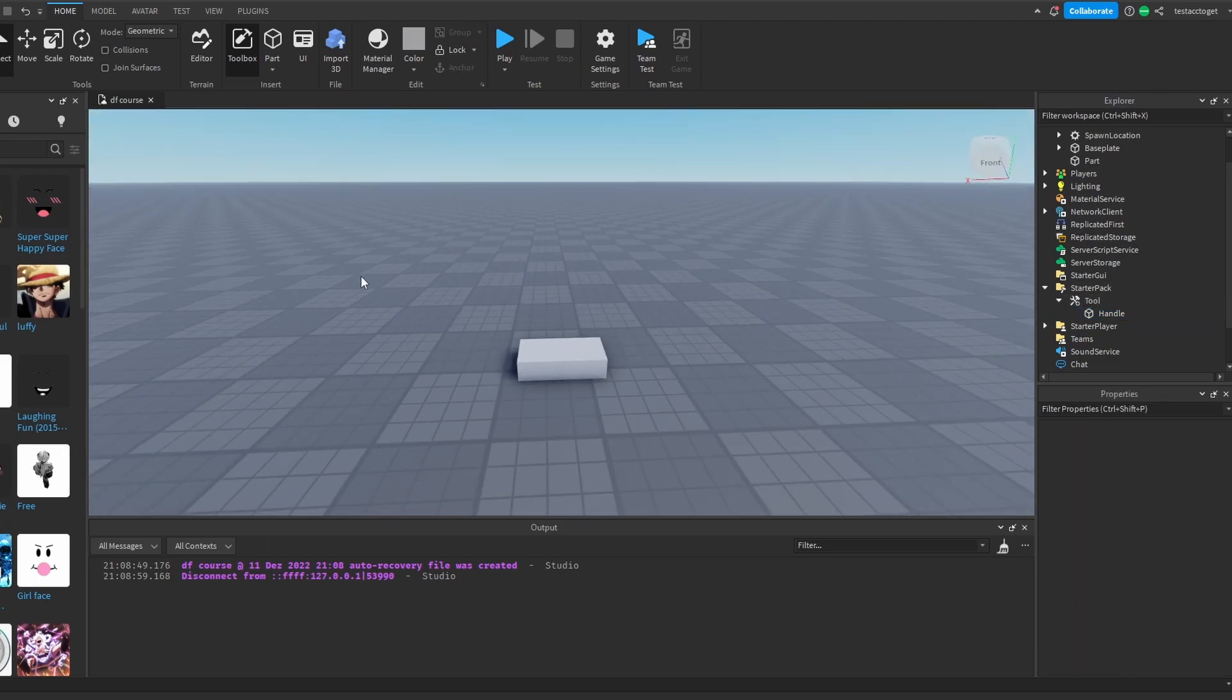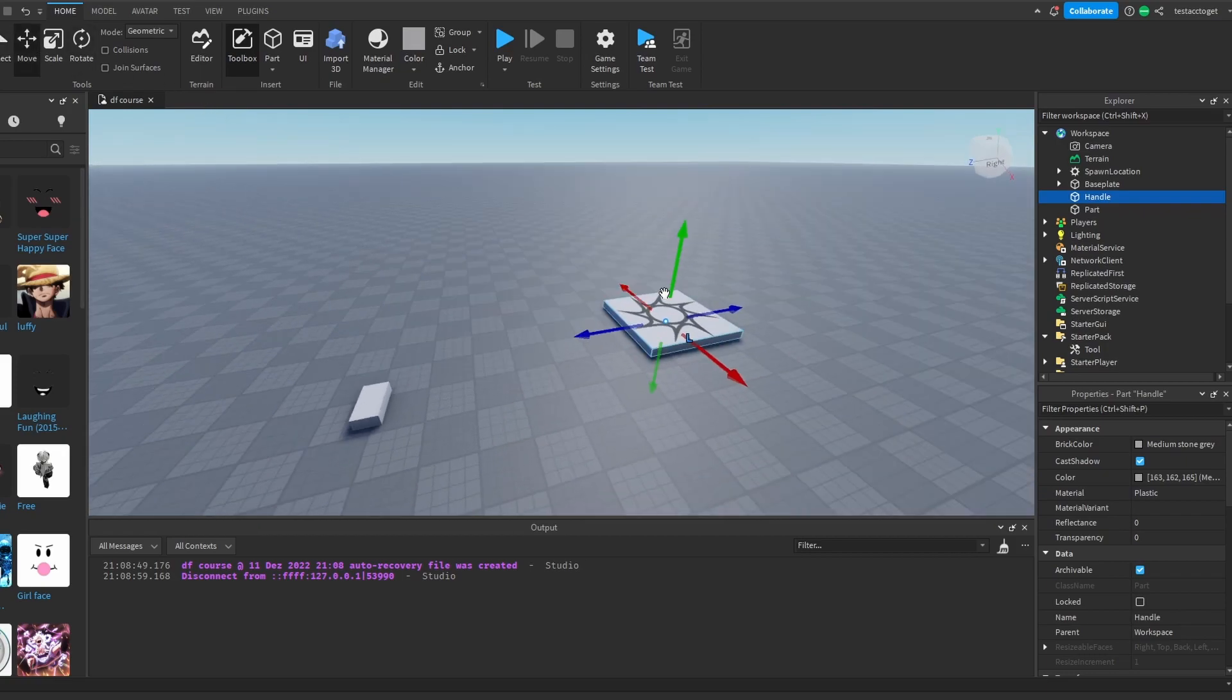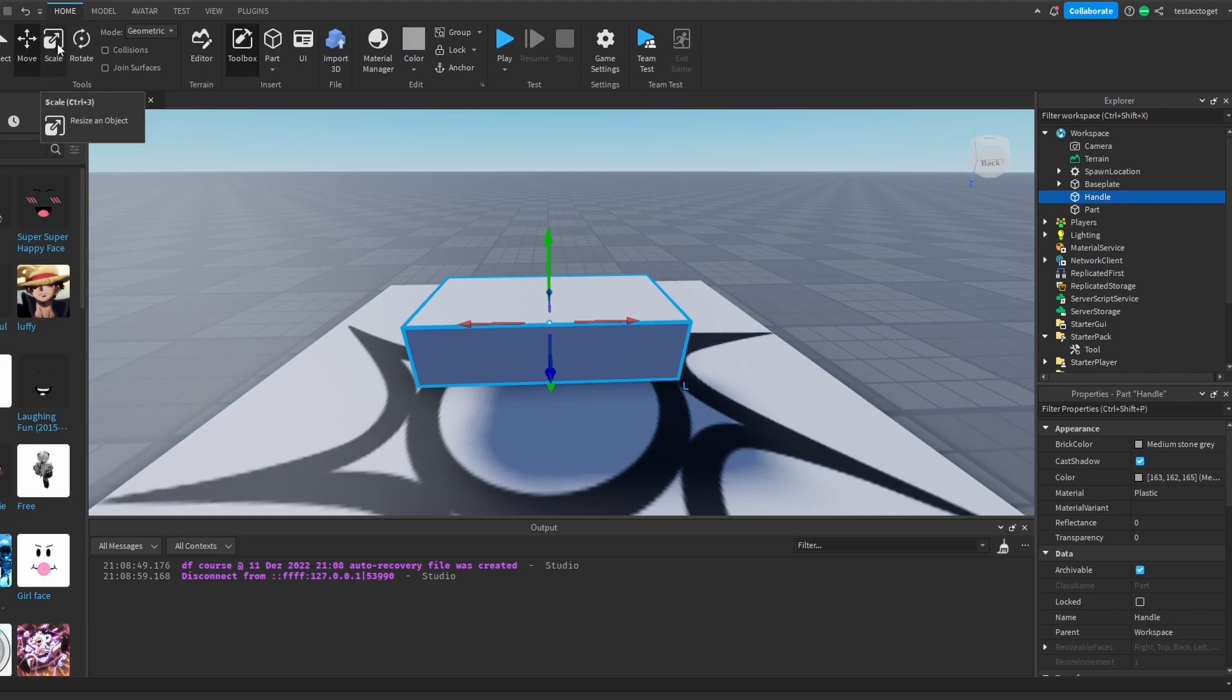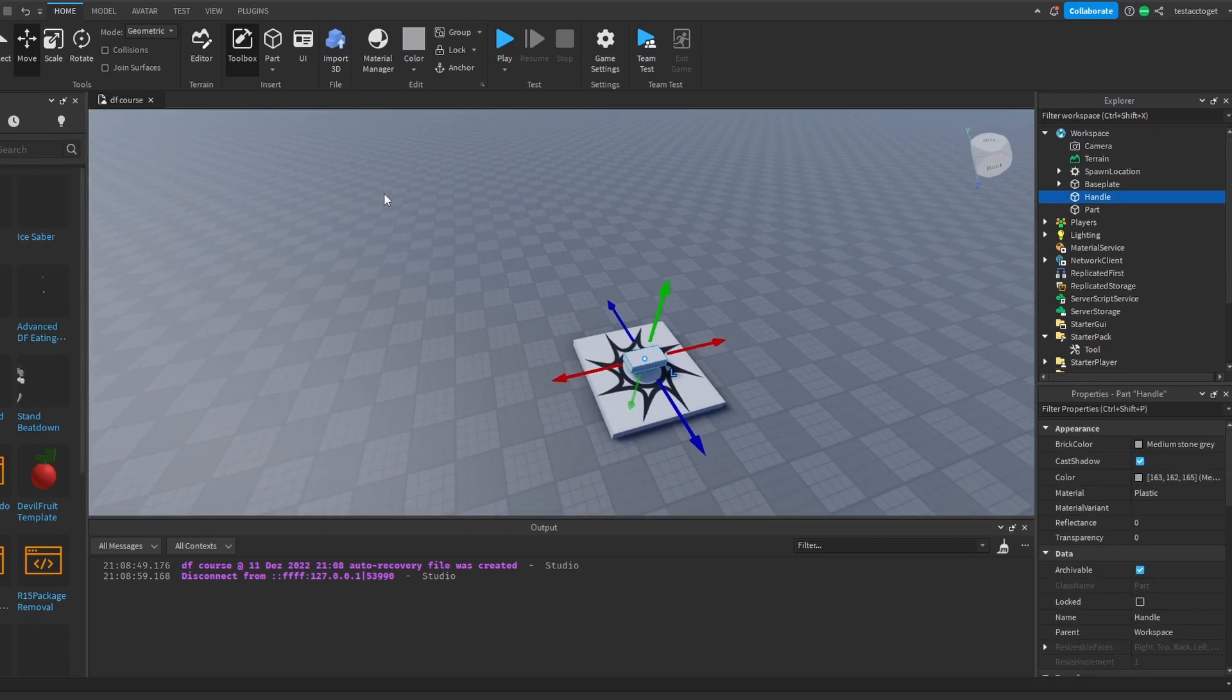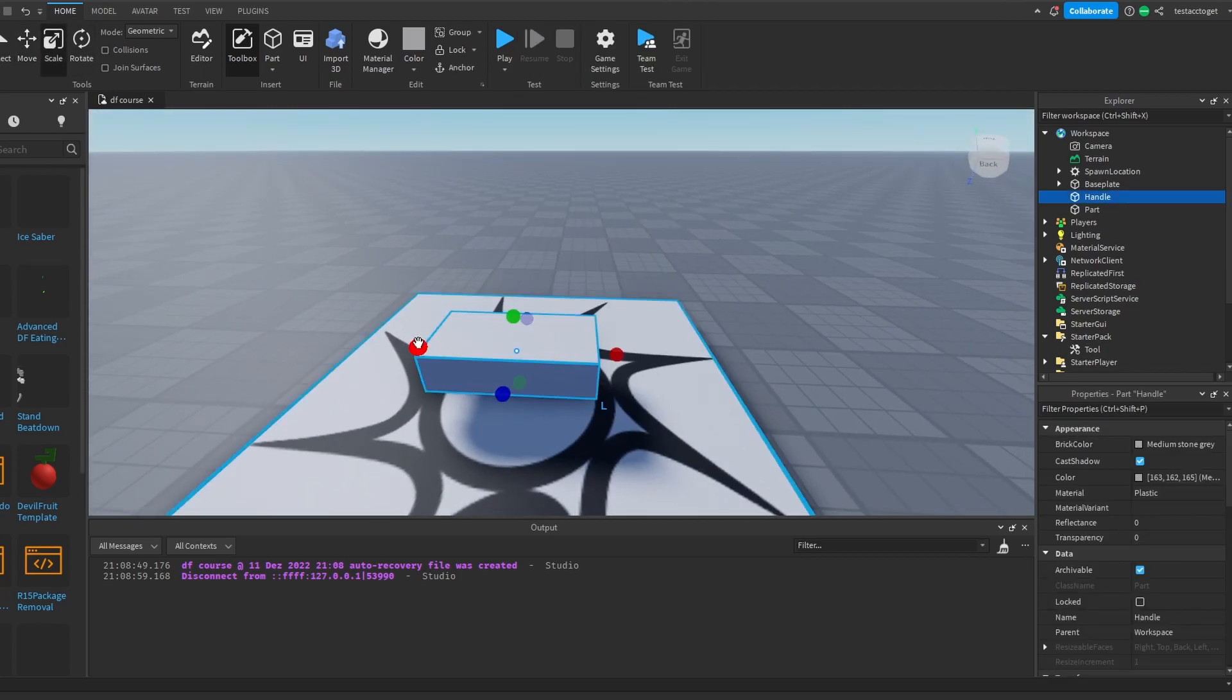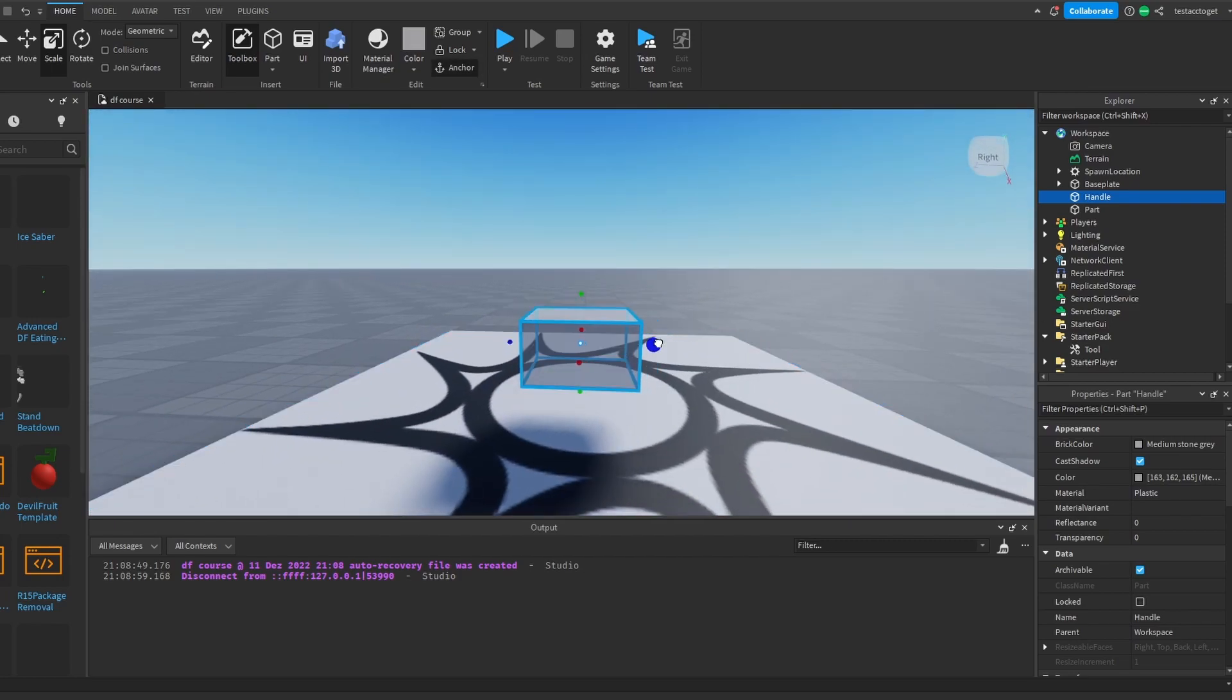What we want to do is that we have this handle right here. Let me move it inside of the workspace. This is basically our fruit model, you could say. This is everything we are able to hold inside of our hand for now. We basically have two ways to approach things now.